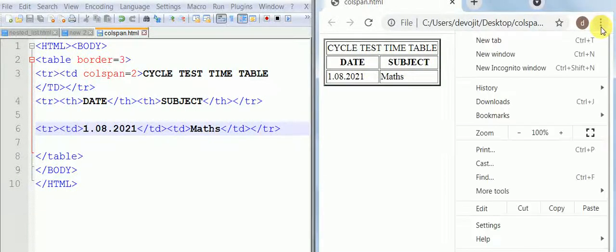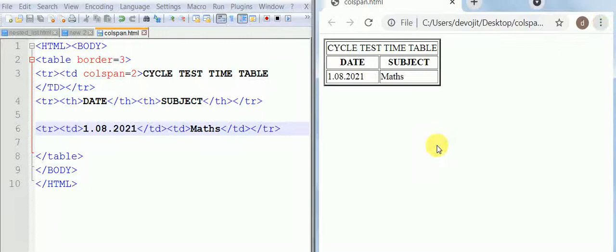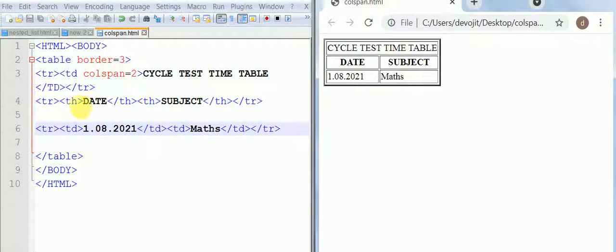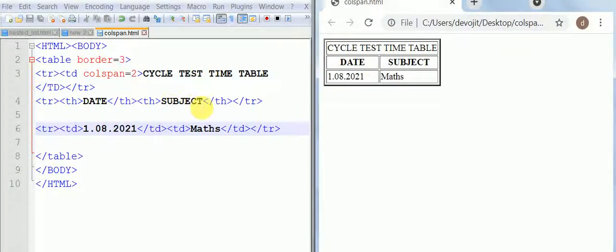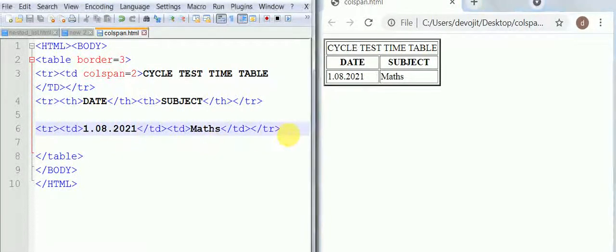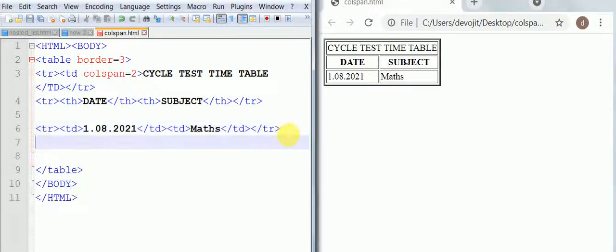cycle test time table joining two columns. In the first and in the second row you have two headers, that is date and subject. Then in the third row we have the date and the subject.